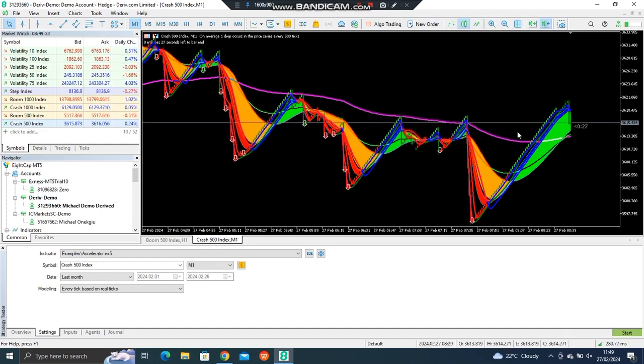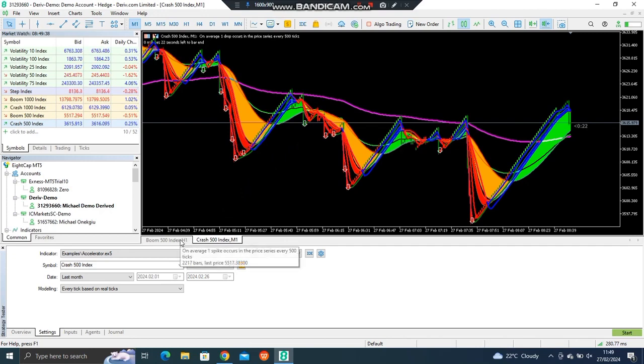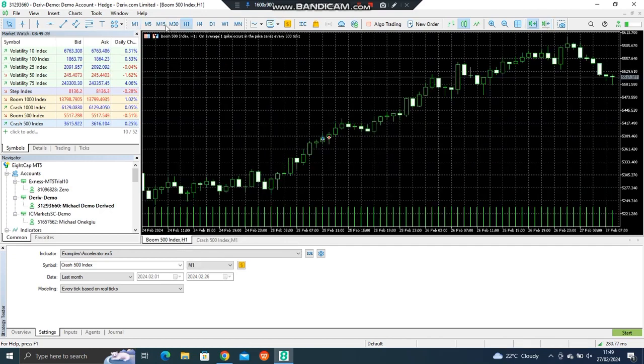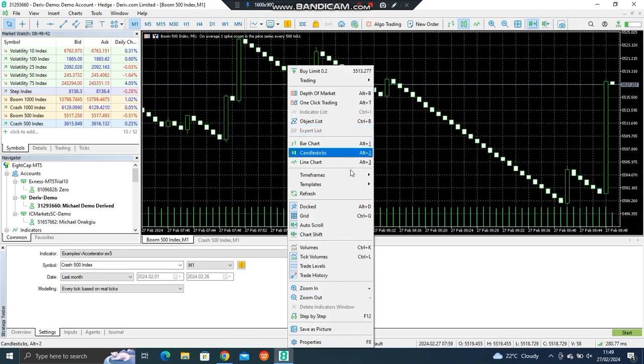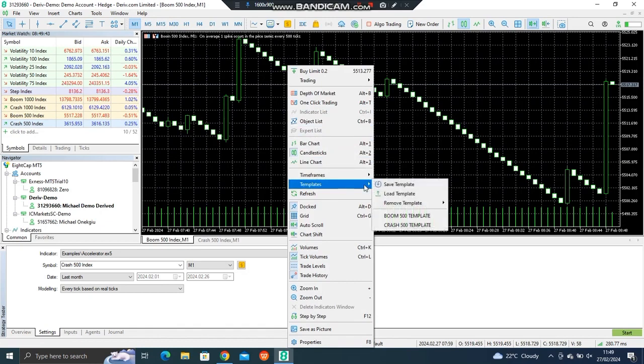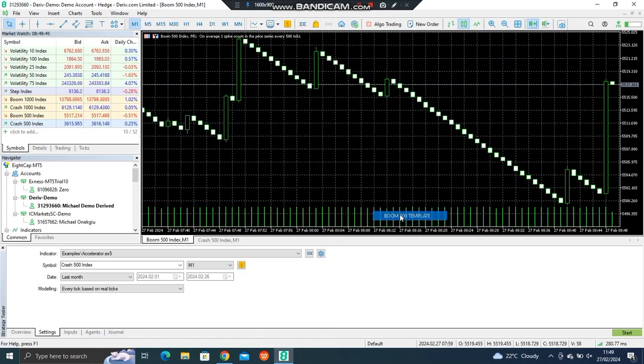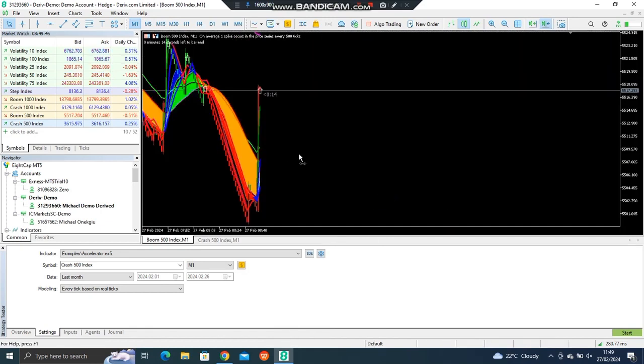So now, like here where the market is, you can't take a sell trade there because it's above the 200 moving average. Now the opposite is true for boom.